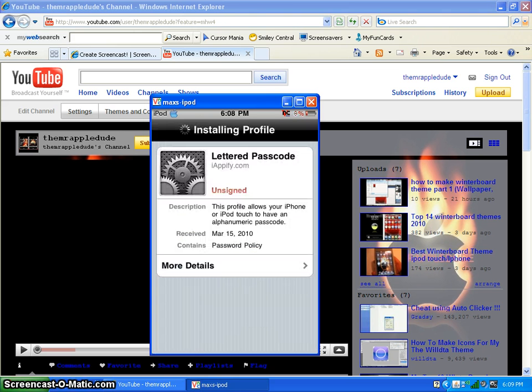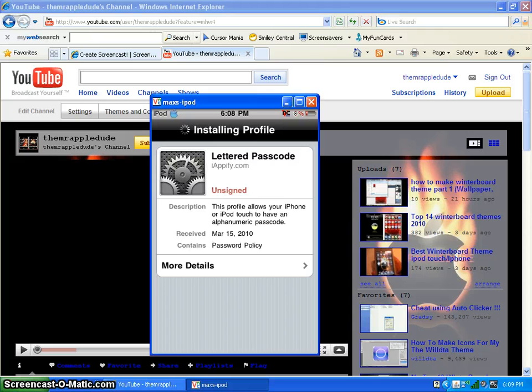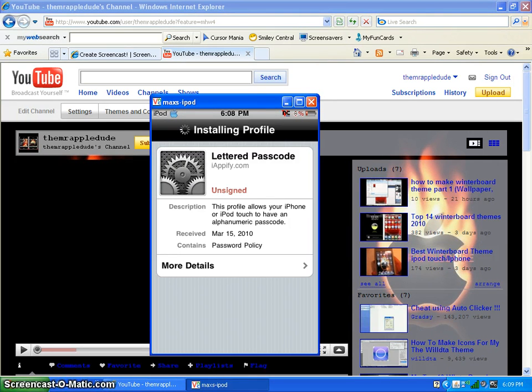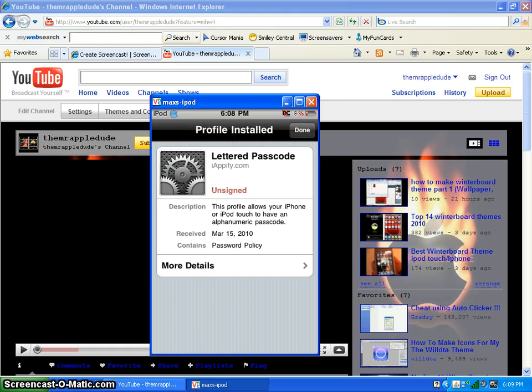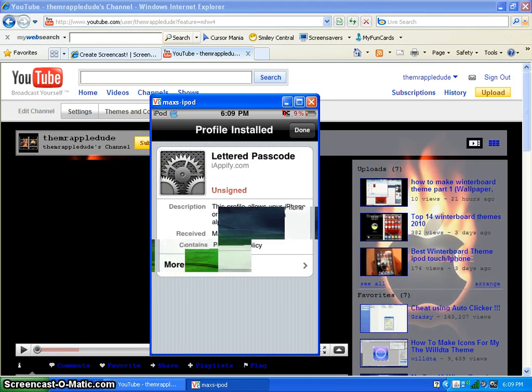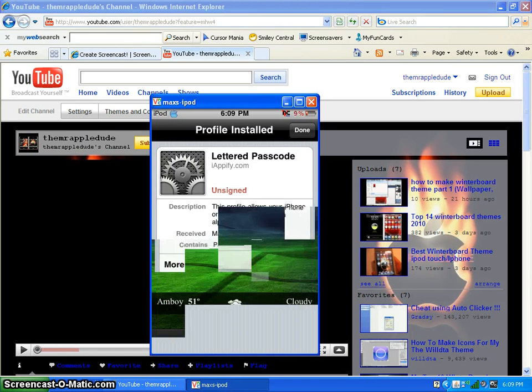This is very useful because you can, like, if you have people who, like, siblings like me who try to get into your stuff, and with this it's almost impossible because there's about a million, trillions of combinations. Just click done in the top right corner, and people won't be able to get into your stuff.